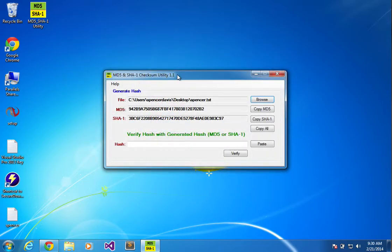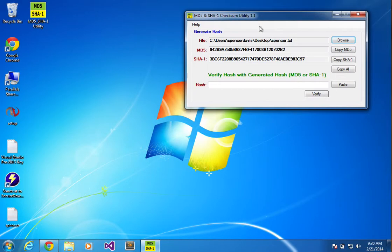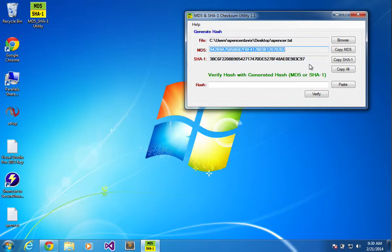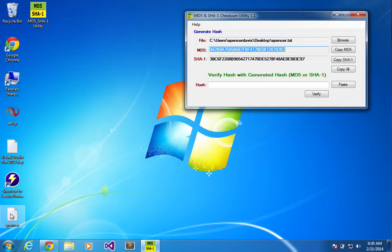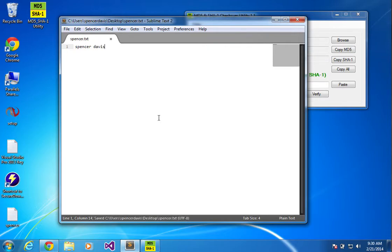And we see this MD5 is given. So now let's open it up and change it, and add my last name to it and save it.